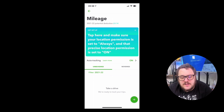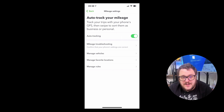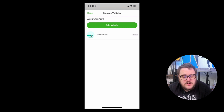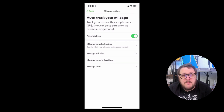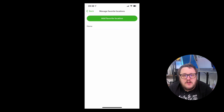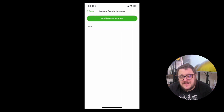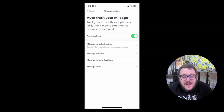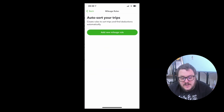What else can I do here? First, I need to ensure auto tracking is on — I can access that setting from here. I should also be adding vehicles; the more vehicles I add, the more opportunities I have to make sure my mileage is correct. I can also manage favourite locations — for example, home, work, office — and that leads nicely on to the rules section.